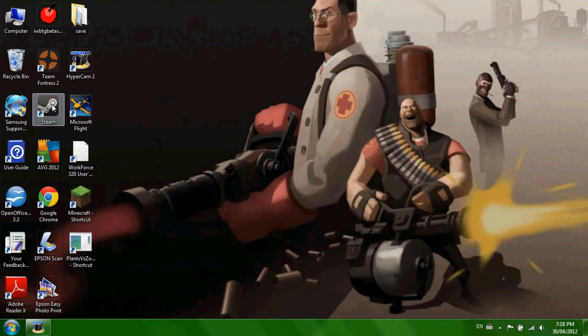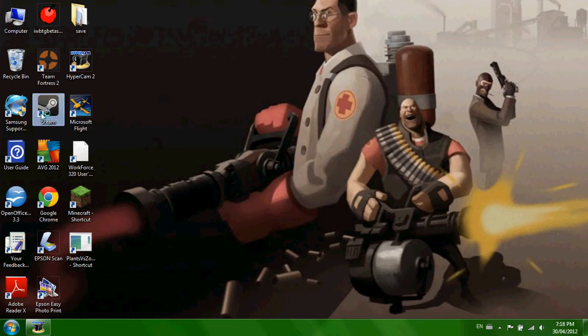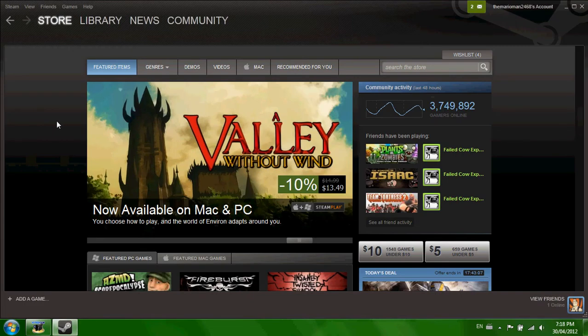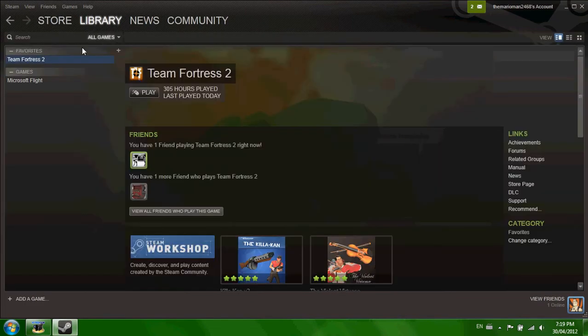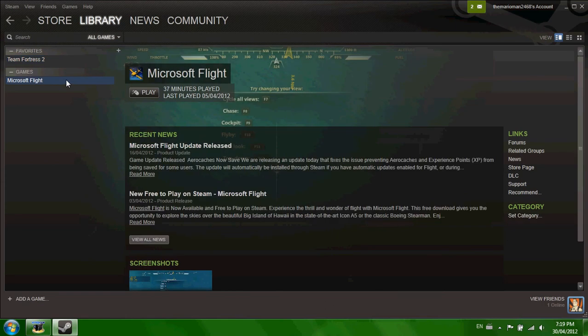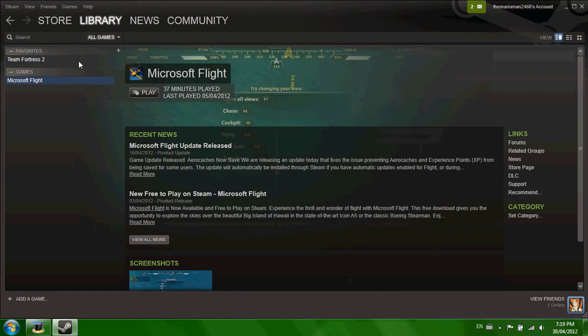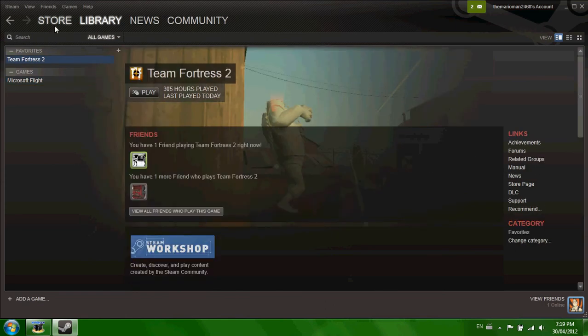First you open Steam, you'll probably end up at the store, go to library, make sure you're not at another game you may have, that's Team Fortress 2.